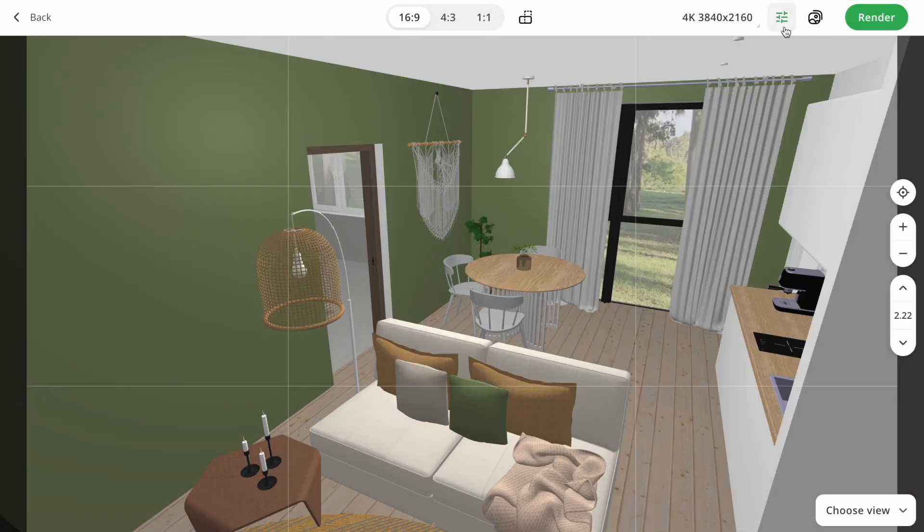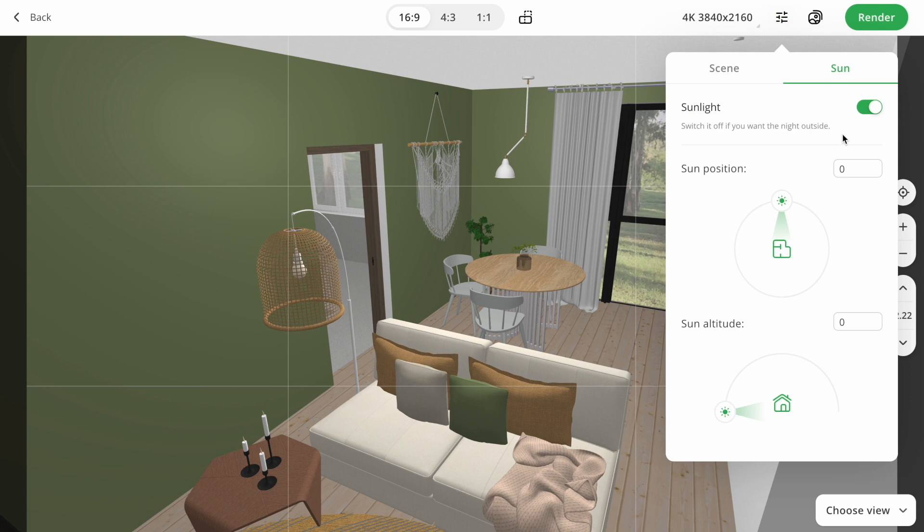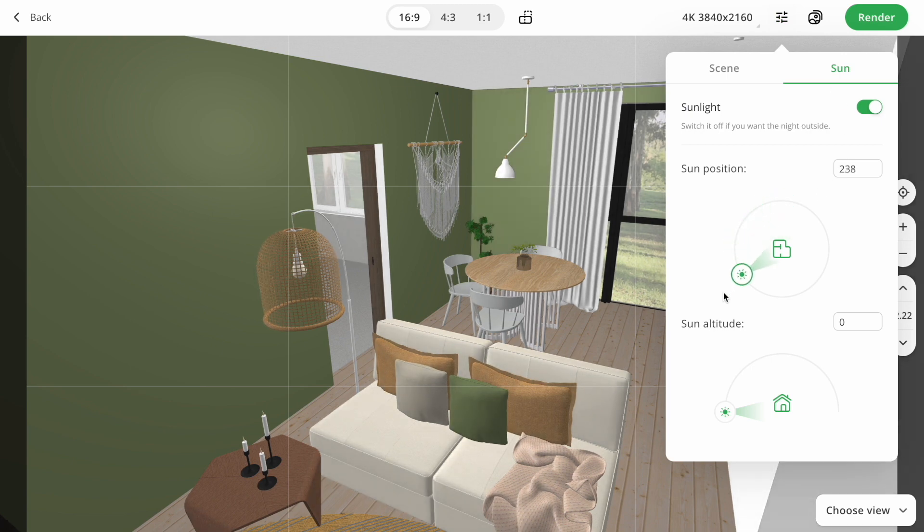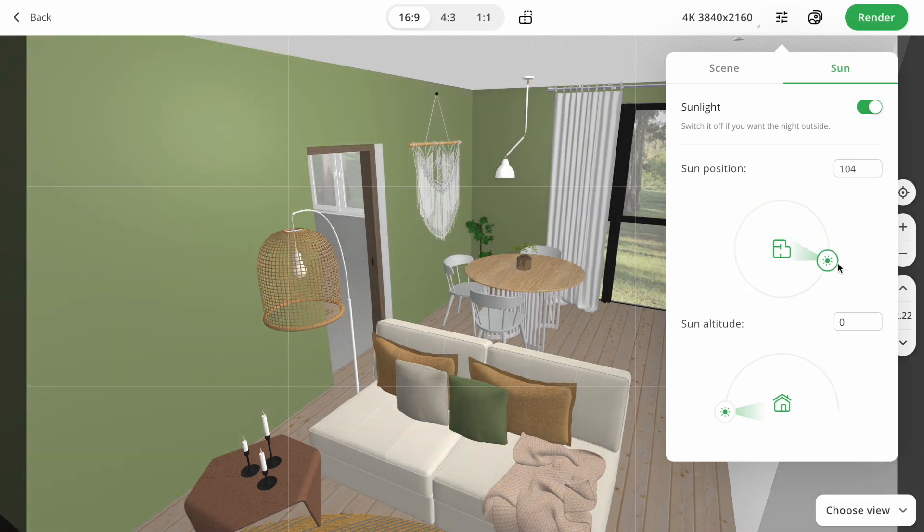Also, now we have a setting of sunlight, you can choose the sun position and sun altitude. Check the settings, and see how it will work on your future render.